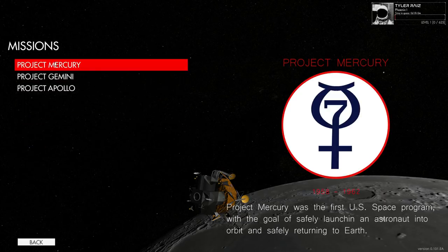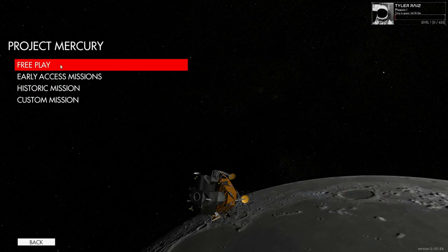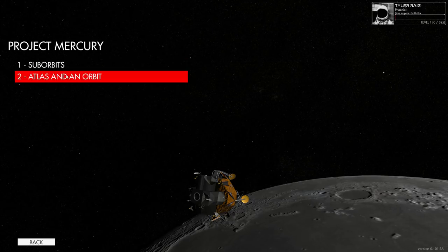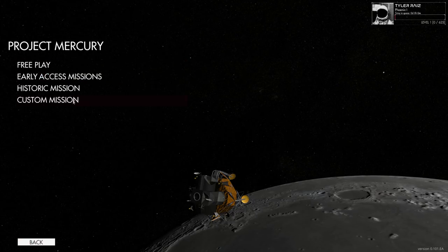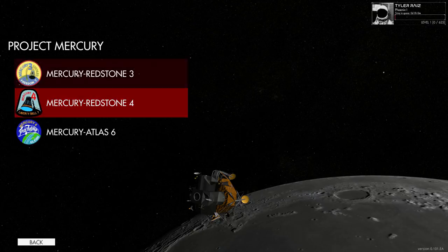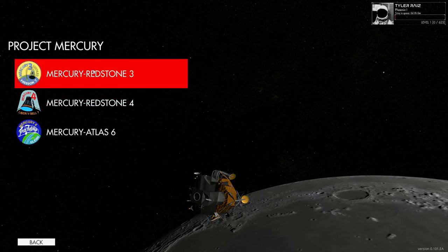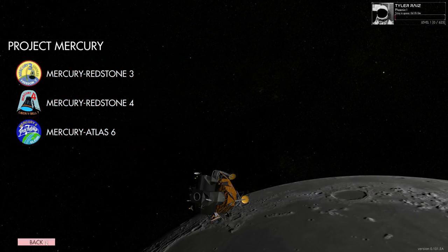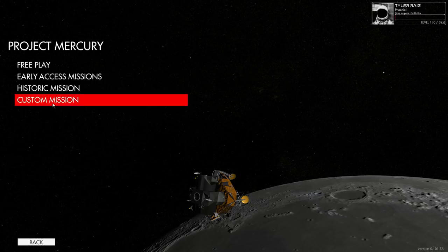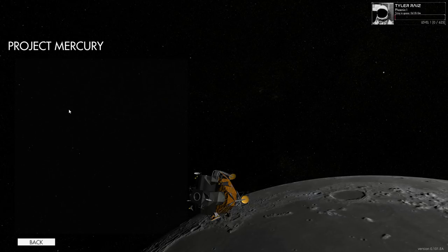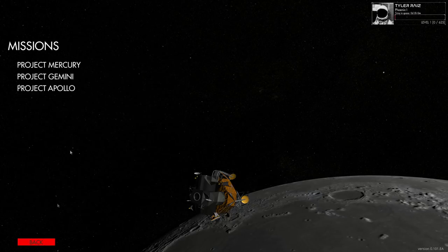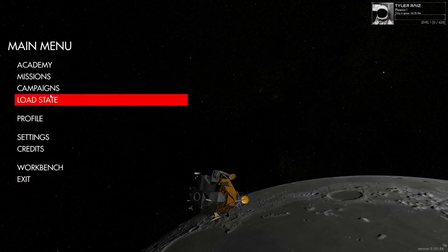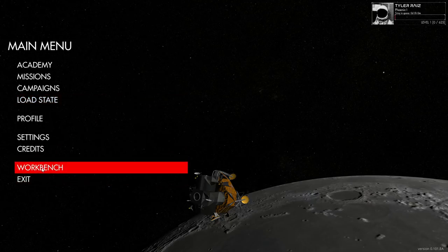We've got missions. Project Mercury. You can have a free play mission. Early access missions. Okay. And then historic missions. Mercury Redstone 3, 4, and Mercury Atlas 6. And you can make custom missions. And that, I believe, is under the workbench.